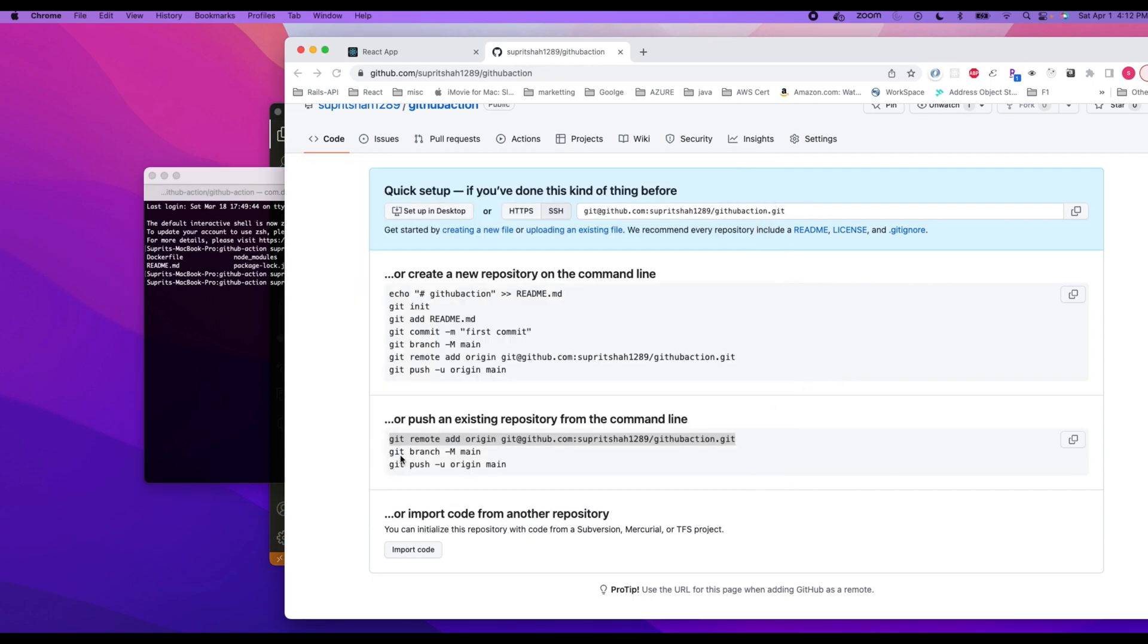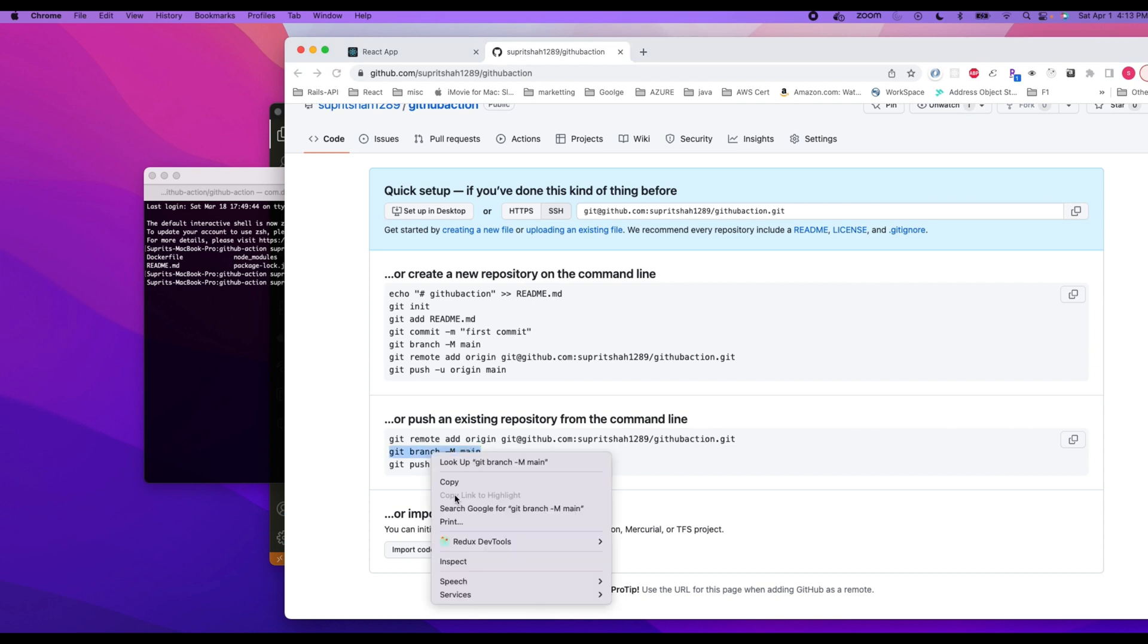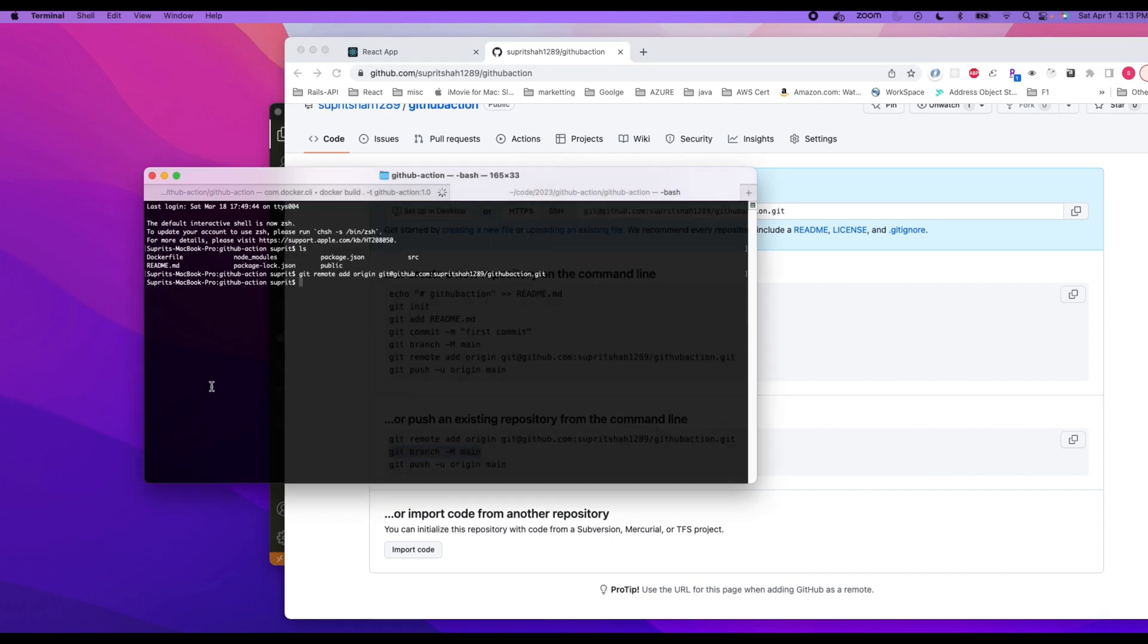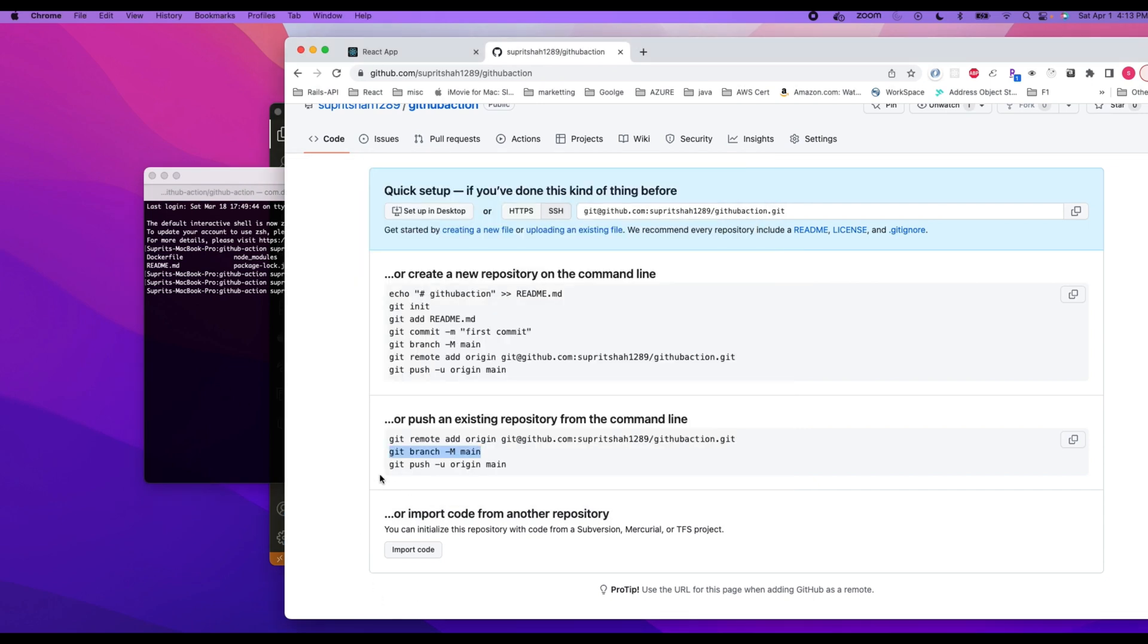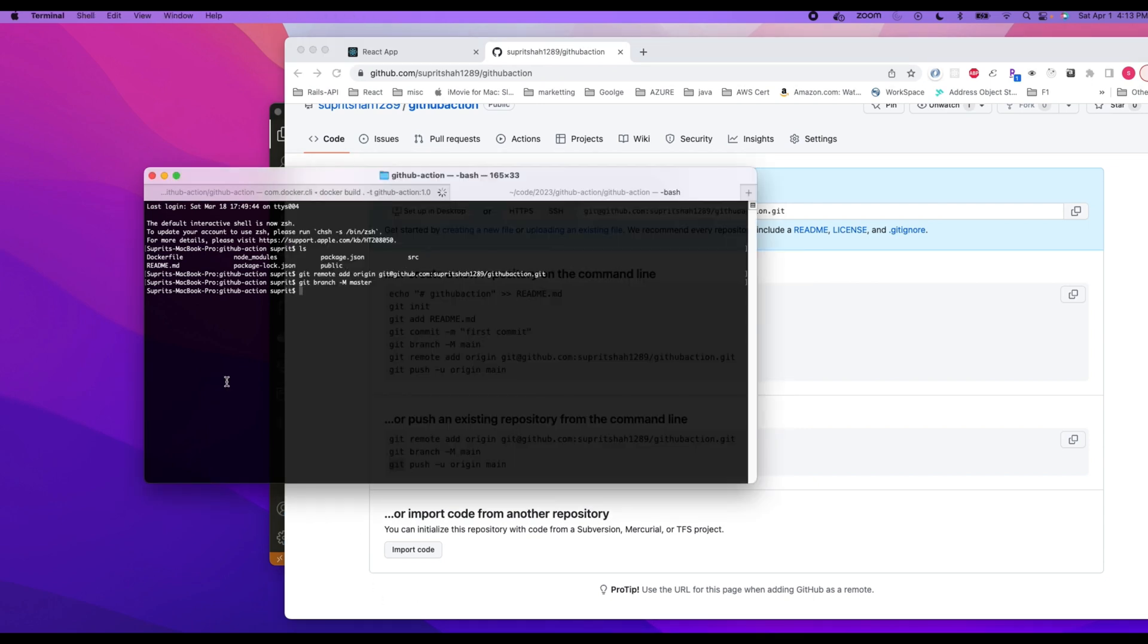And the next command is git branch. So for this particular application, we are not going to do main, we are going to do master. And then simply push the code. So git push new origin master.